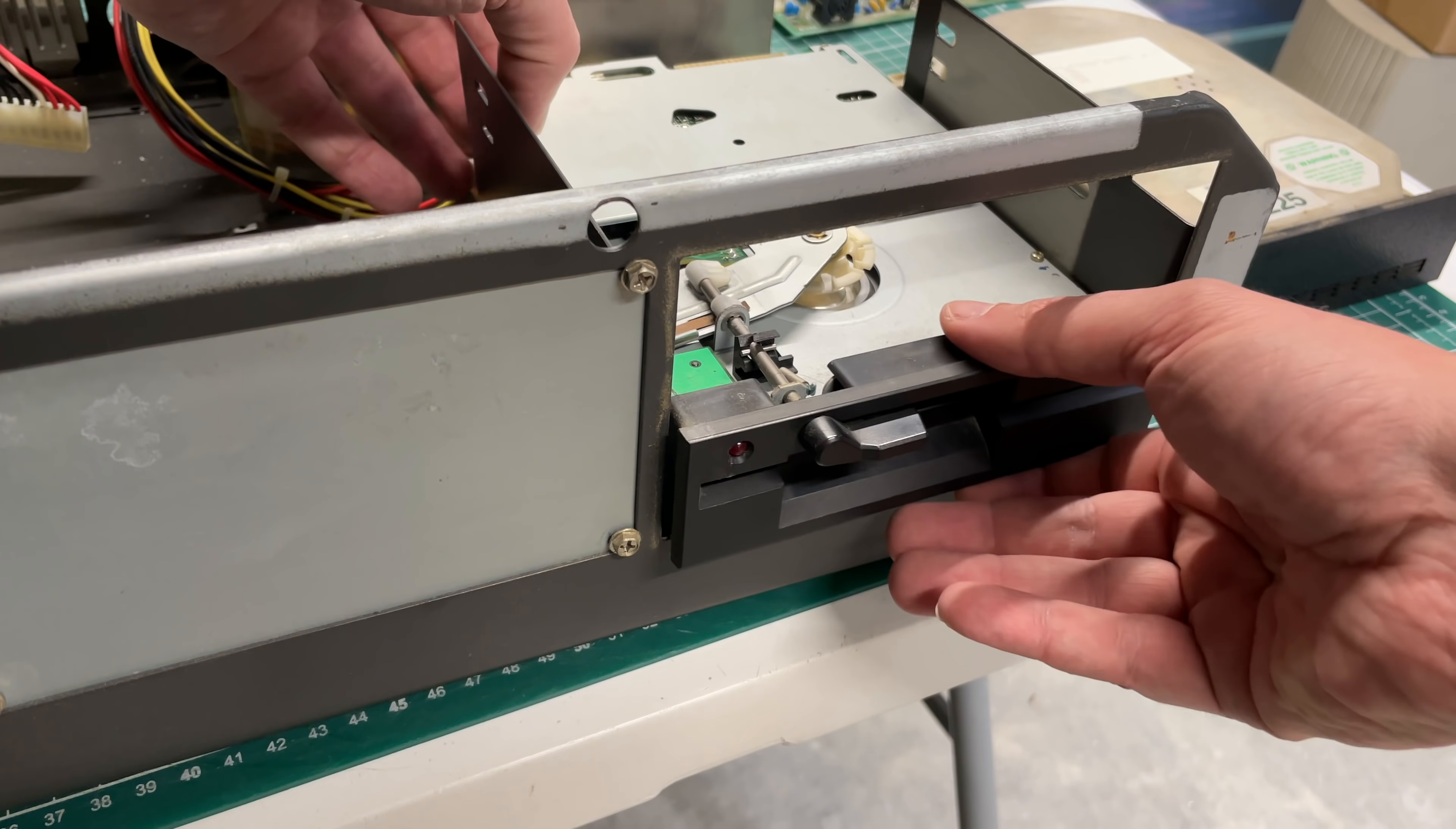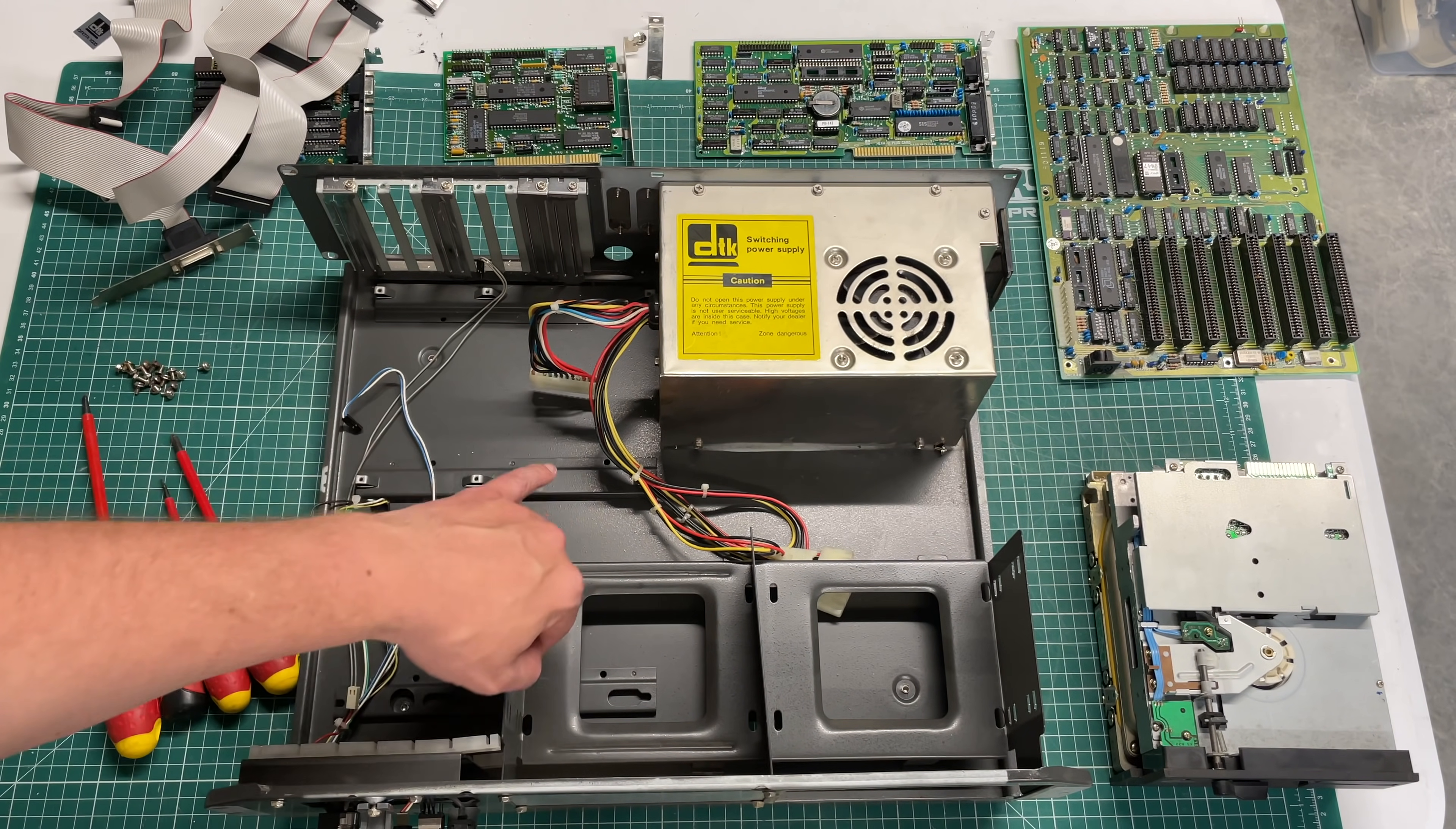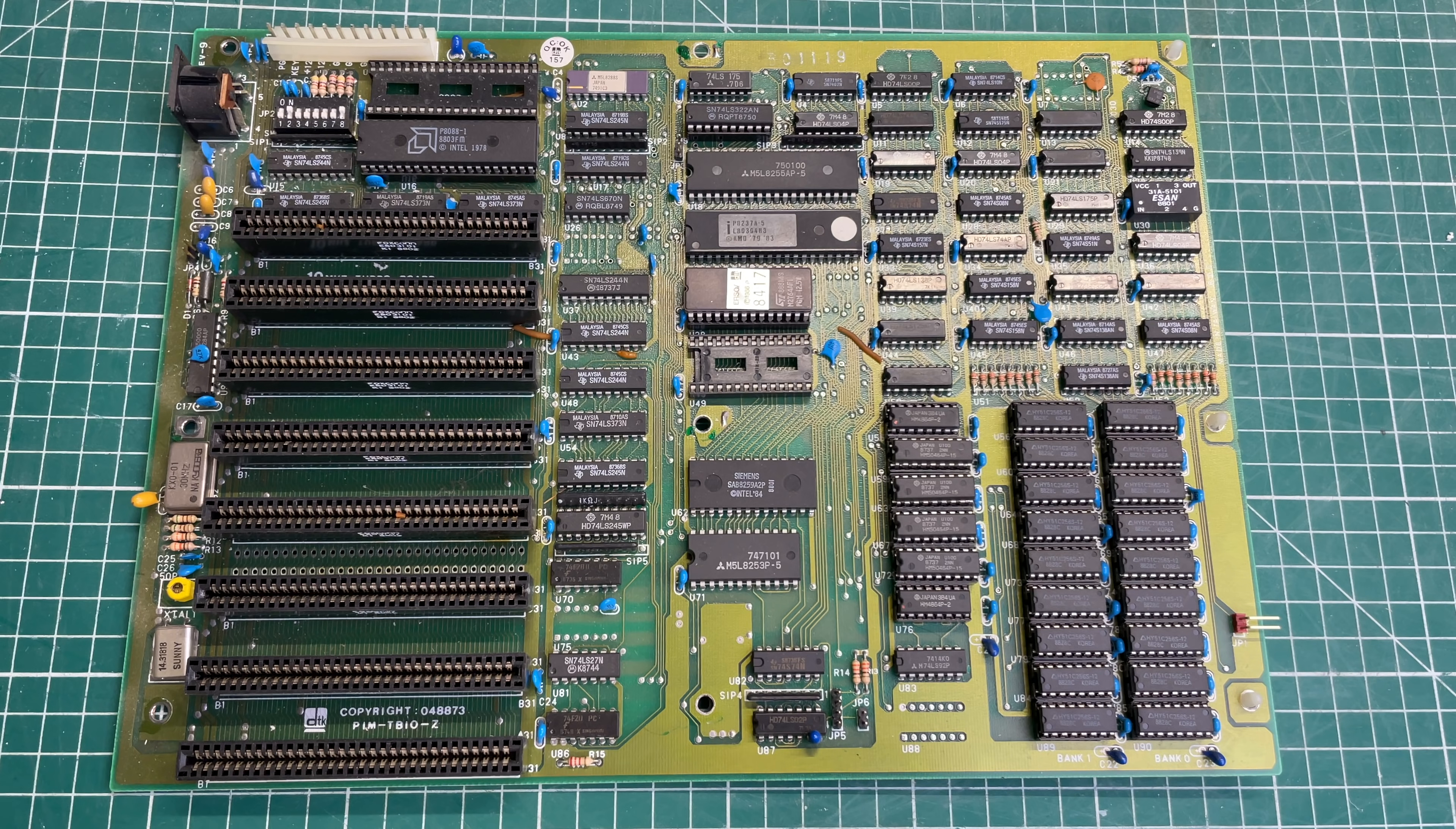So after removing those we can slide the floppy drive right on out. And man, just look at the condition of this case. I mean there's actually virtually no dust here, it is super super clean. So yeah also judging by the state of the motherboard, I mean this PC has been really well preserved.